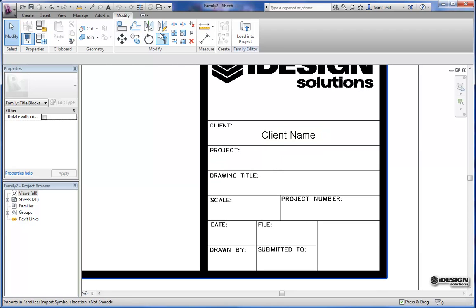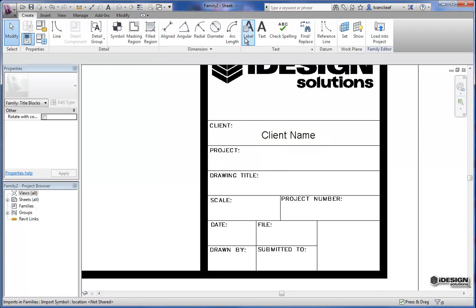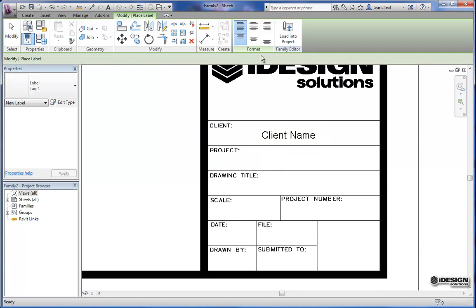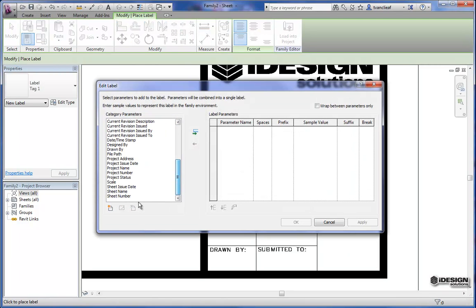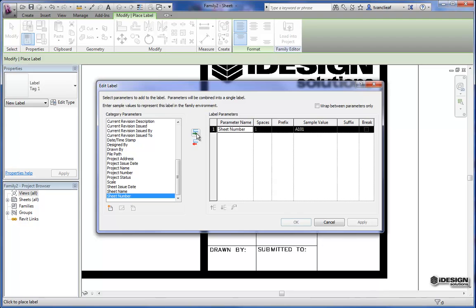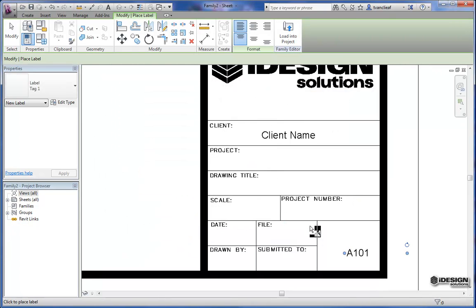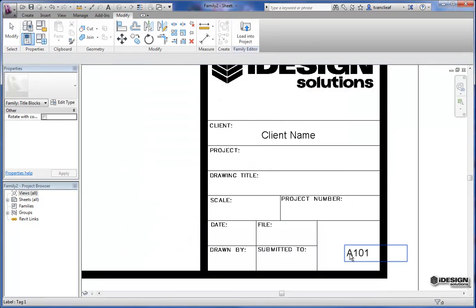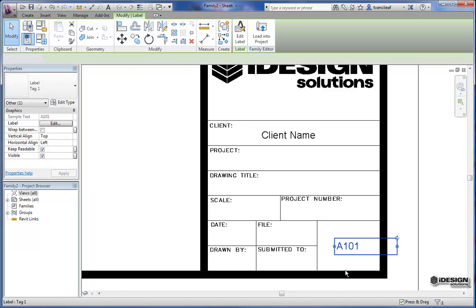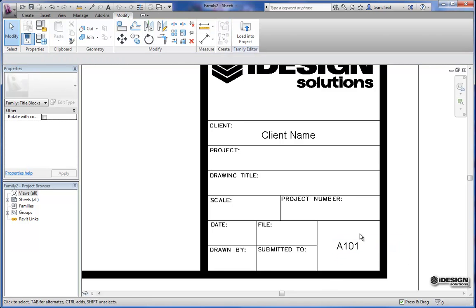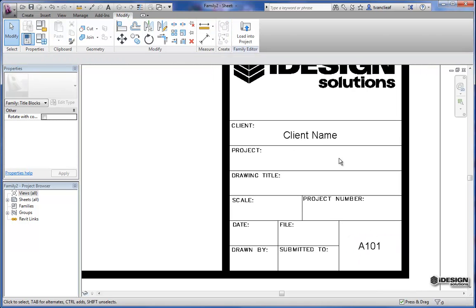So you'll want to repeat that process for the other elements of your title block as well. So we'll come down here and we'll choose sheet number. And we'll add that. We'll hit OK. And again I'm going to hit escape and just center that nicely. So now I have all these labels.